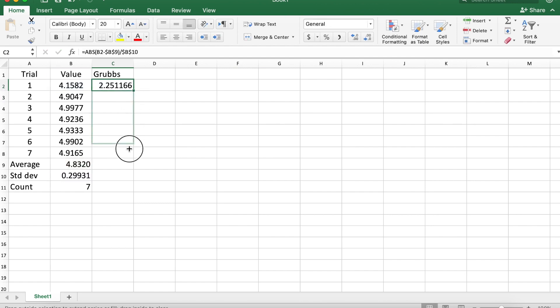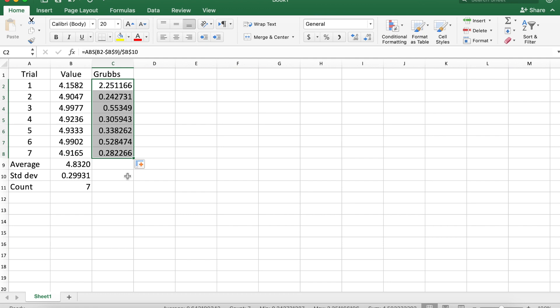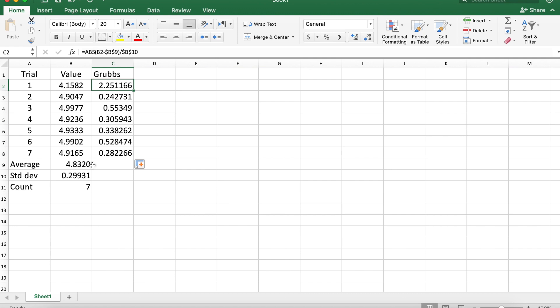Again protecting that, we get a Grubbs value. Drag this down and we now have Grubbs values for all of our data points. We look for the farthest outlying one, and we know that the Grubbs value for seven data points is 1.938, so therefore this data point is excluded.